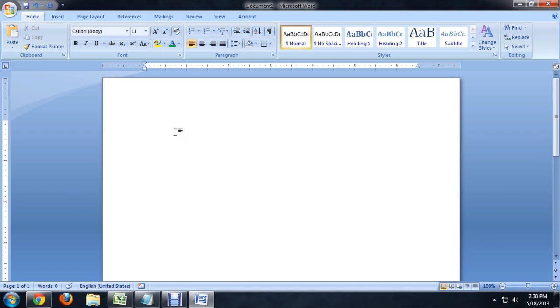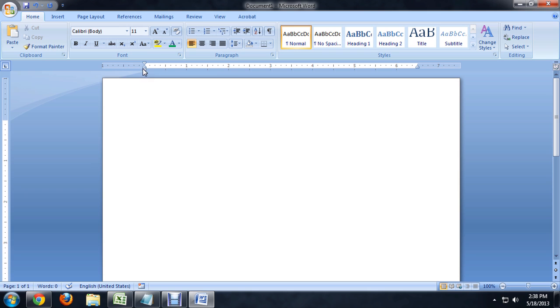We've got Word open here, and you can see that I've got my rules shown, and this kind of blue space is where the margins on the page are.